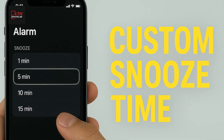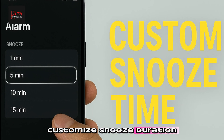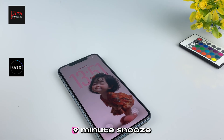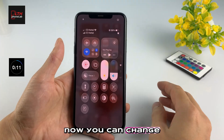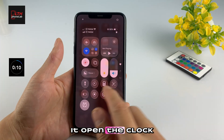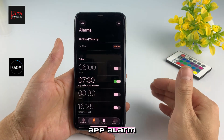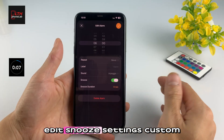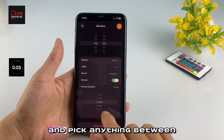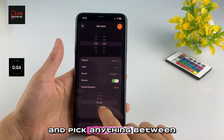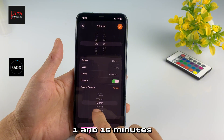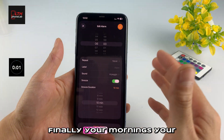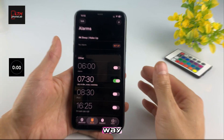Number five: customize snooze duration. Tired of that fixed nine-minute snooze? Now you can change it. Open the Clock app, Alarm, Edit, Snooze Settings, Custom Duration, and pick anything between one and fifteen minutes. Finally, your mornings, your way.